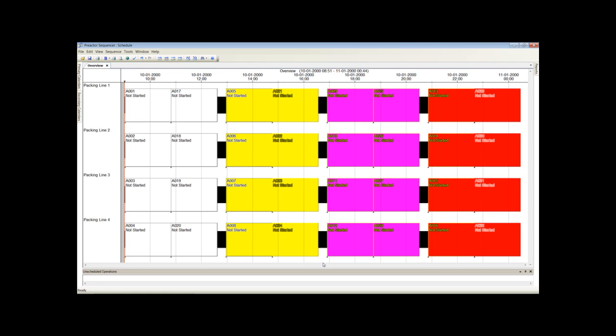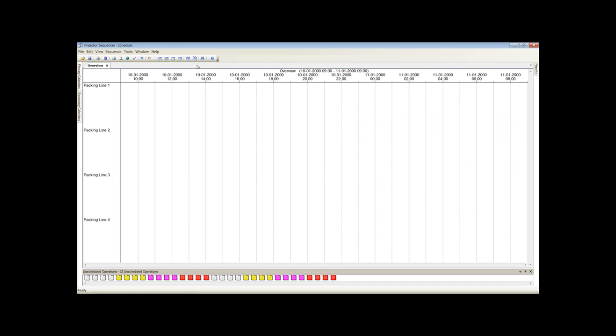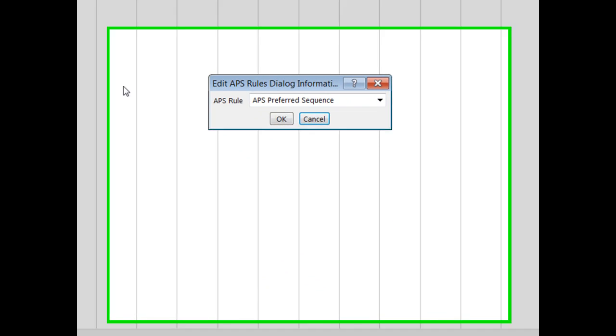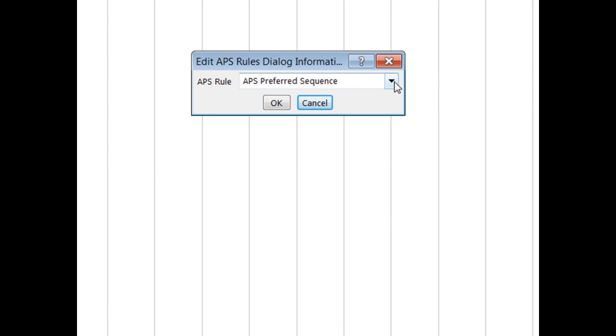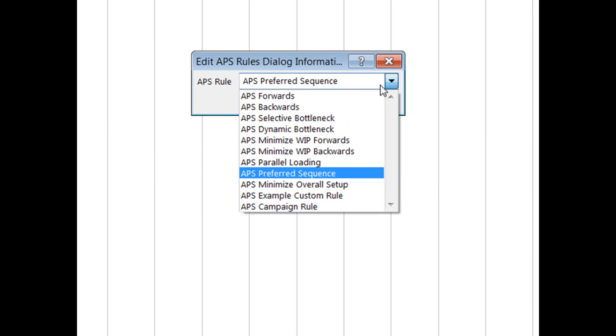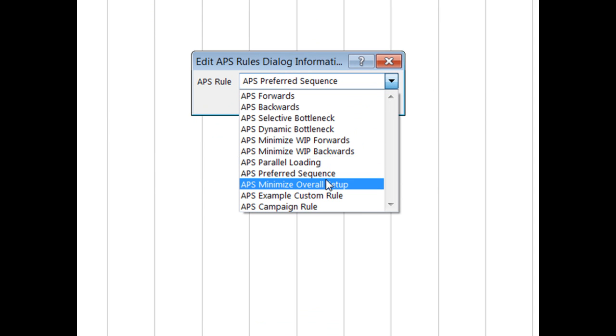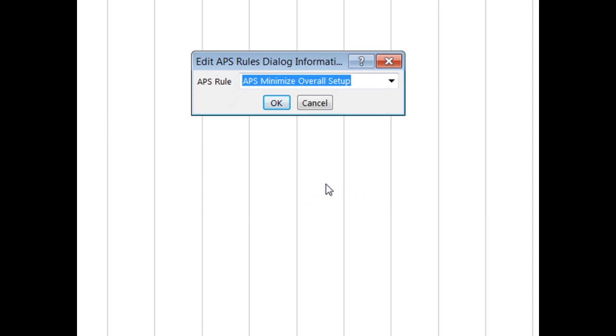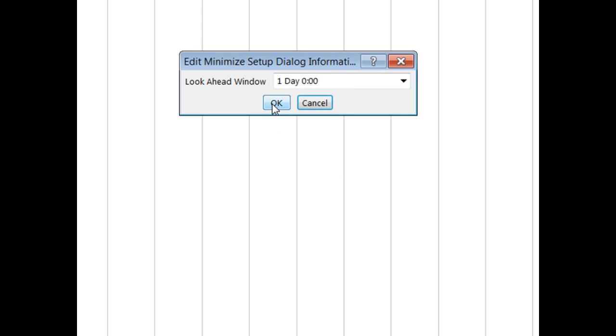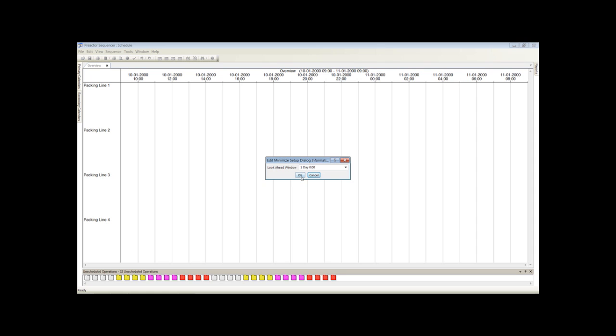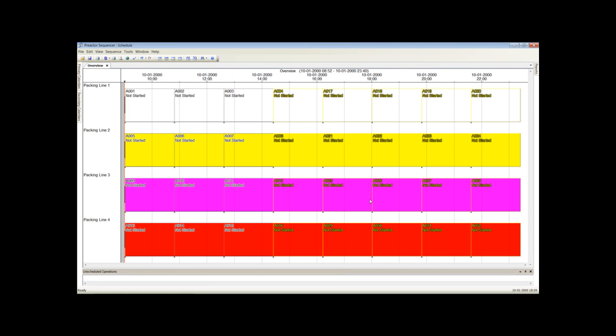Instead of each resource selecting a batch that minimizes its changeover time locally, the minimize overall setup time rule looks across all resources when making that decision. Now remove the batches from the Gantt chart as before and select the minimize overall setup rule. Now we have no changeover time and there are no late batches.